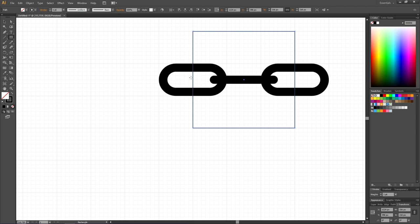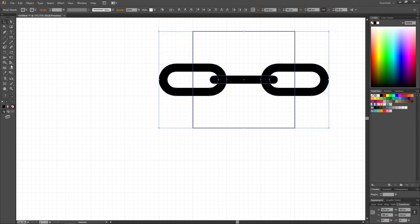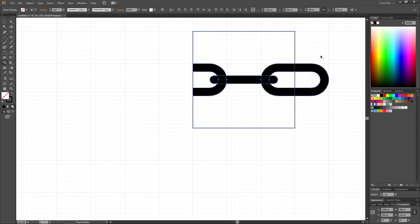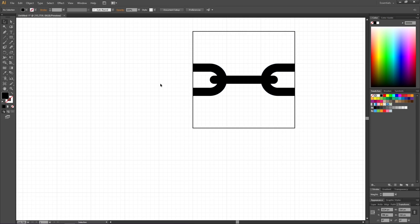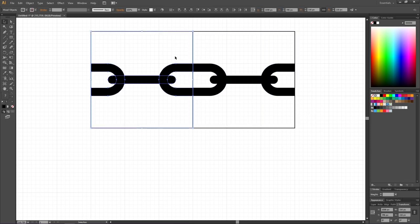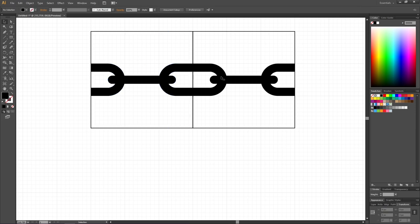Create a square that cuts down the exact middle of the left link and also through the right link, making sure the middle of the square aligns with the center of the connector link. Pick the Selection tool, select the square and all the links, then pick the Shape Builder tool. Hold Alt to get the minus sign cursor and subtract the protruding parts of the links on each side. Here we have the first puzzle piece — if you copy it, the pieces fit together seamlessly to form a long chain.